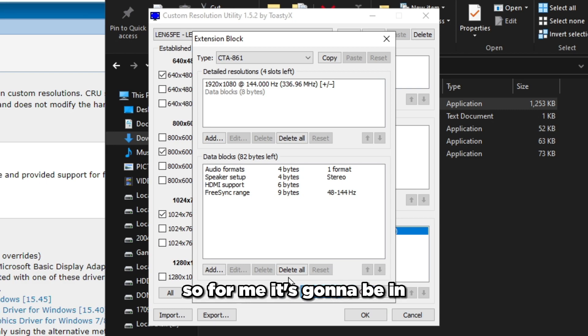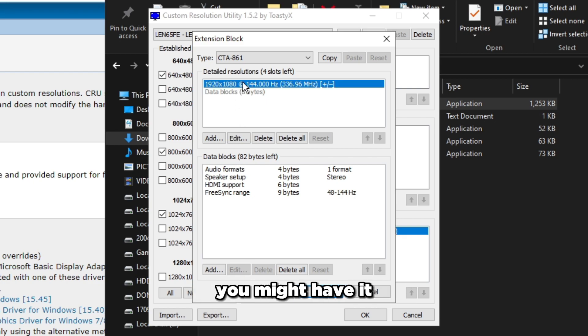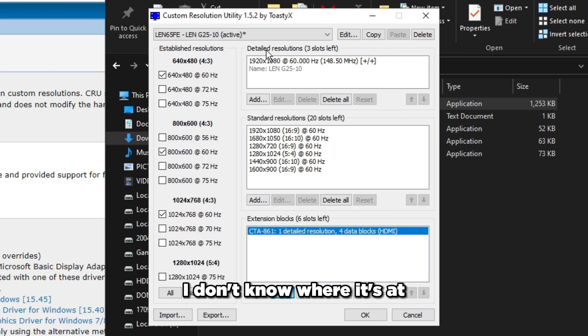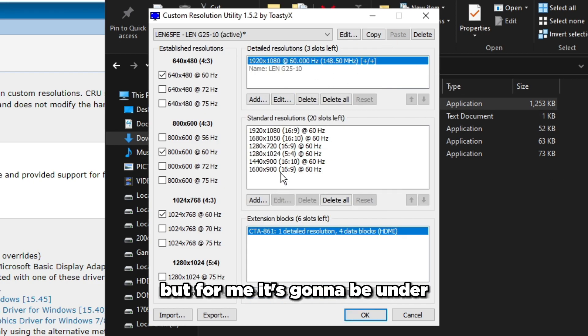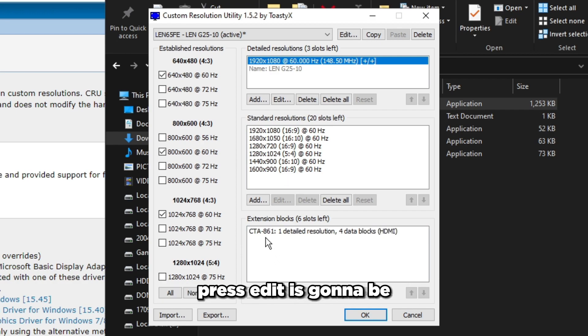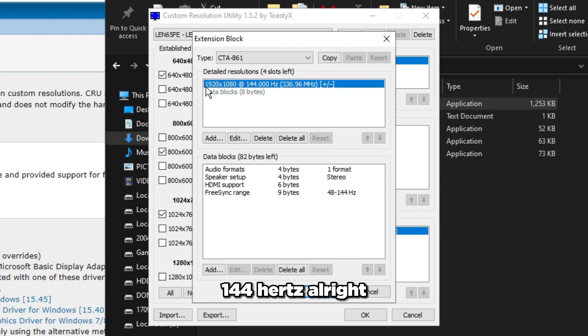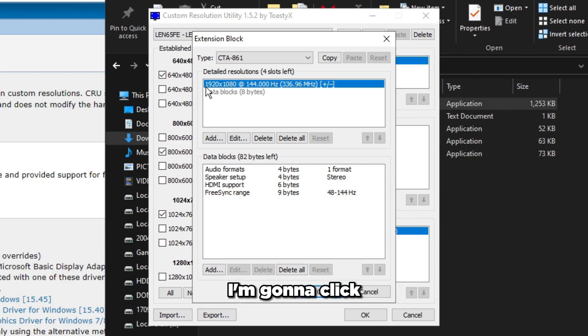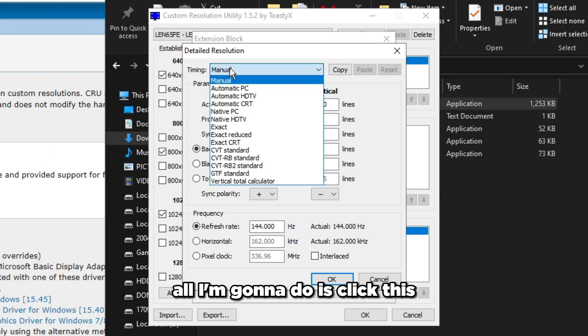For me it's going to be in Extension Blocks. You might have it under Detailed Resolutions or Standard Resolutions - I don't know where it's at for your monitor specifically. For me it's Extension Blocks. I'm going to select that, press edit. It's the 1920 by 1080 144 Hz. I'm going to click on this and click edit.